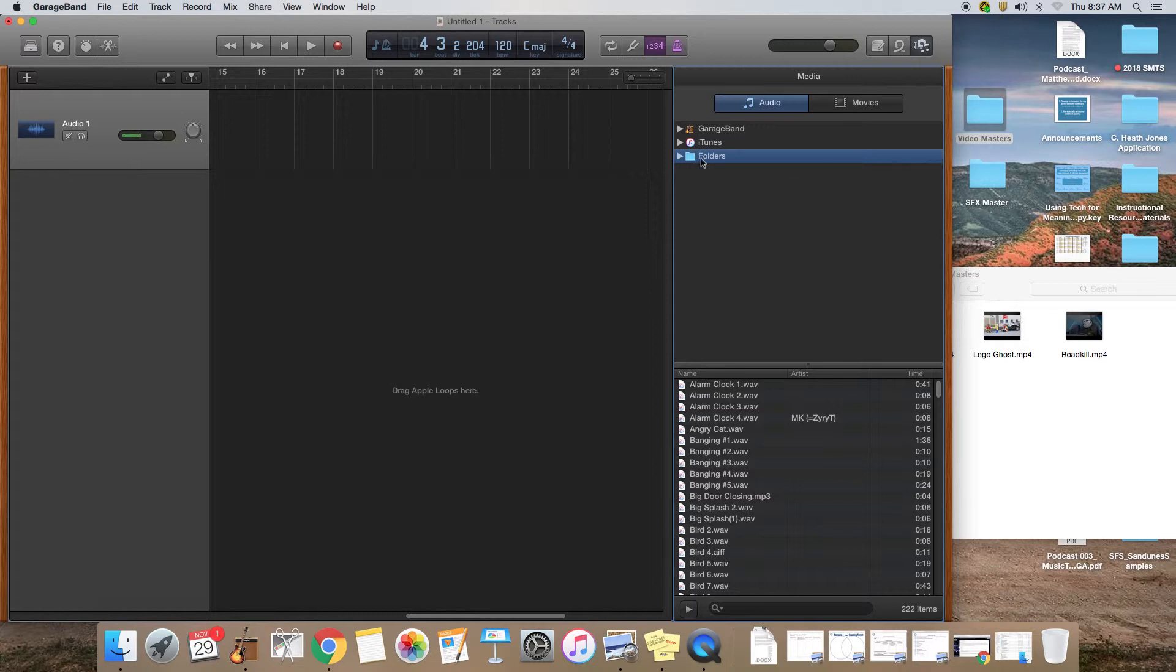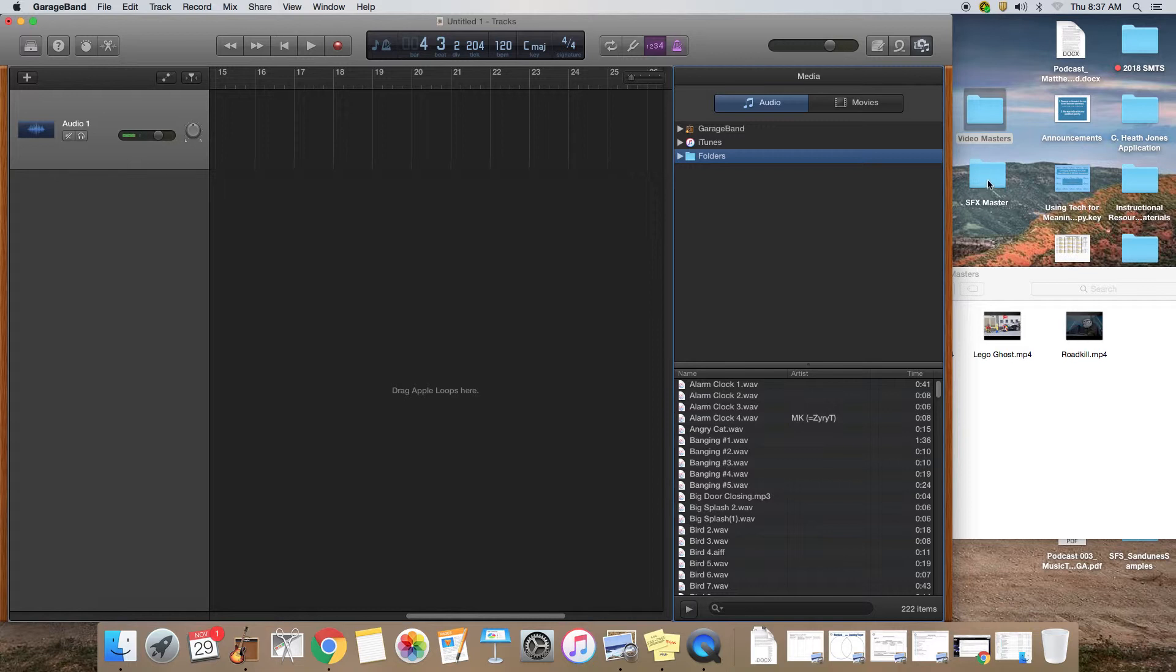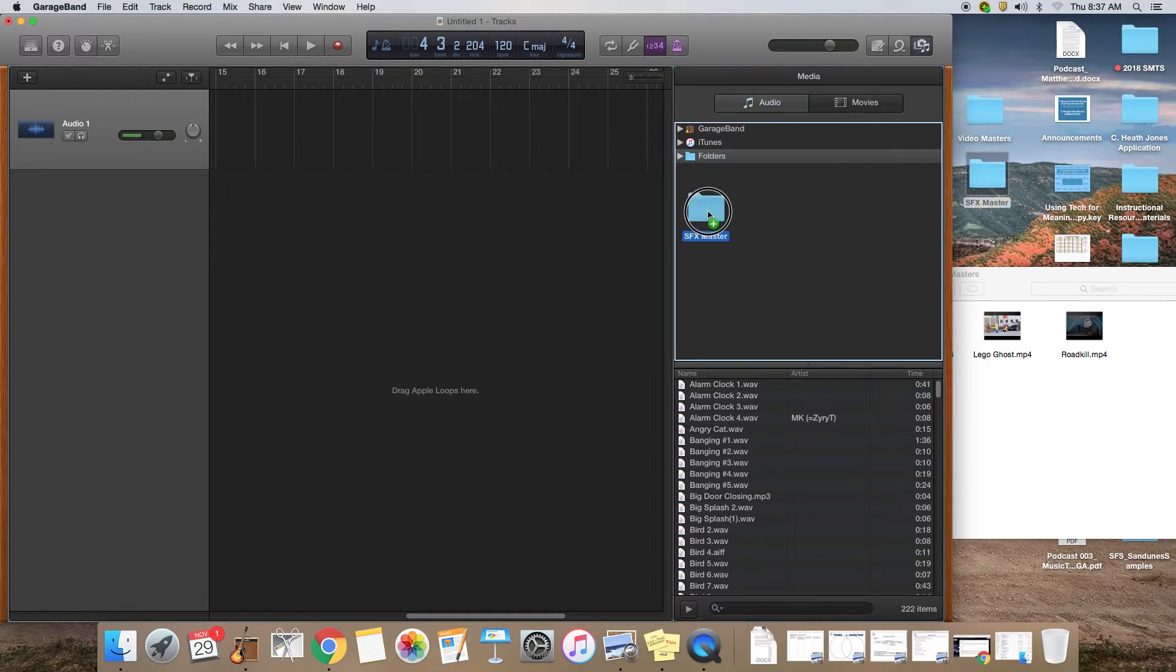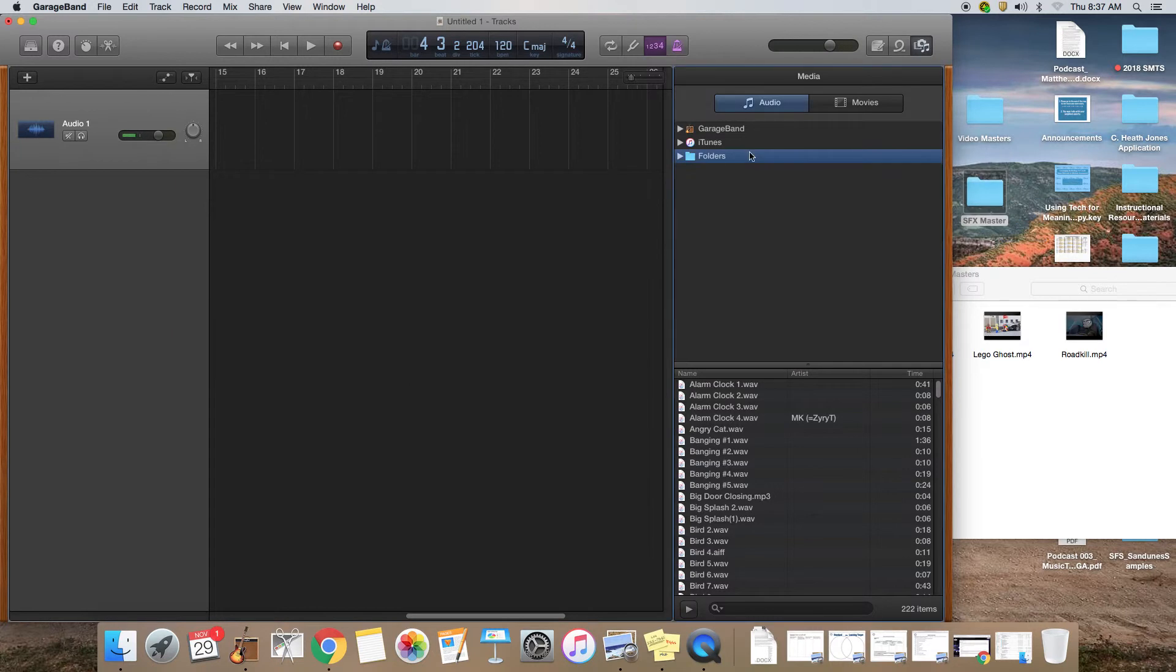Right now I have a folder in here. You're not going to have that, but you will in just a minute. Once you have this window open, all you need to do is position your GarageBand window so that you can see your desktop and you can see this folder SFX master that we downloaded. All you have to do is click on SFX master, drag it into the media window and drop it.